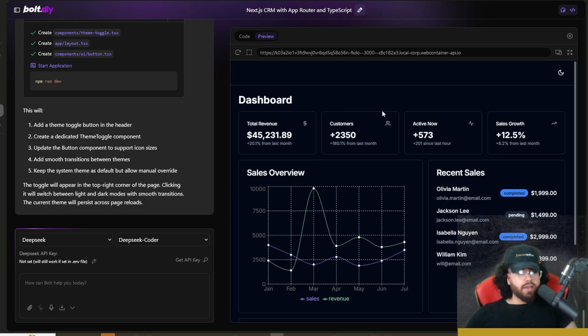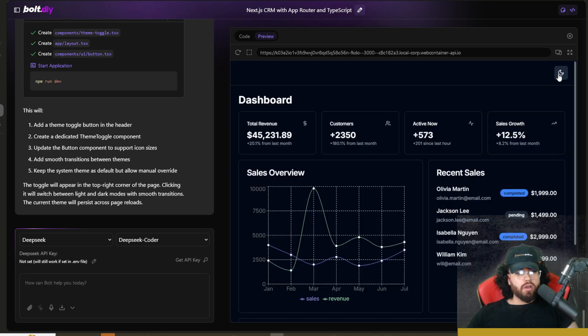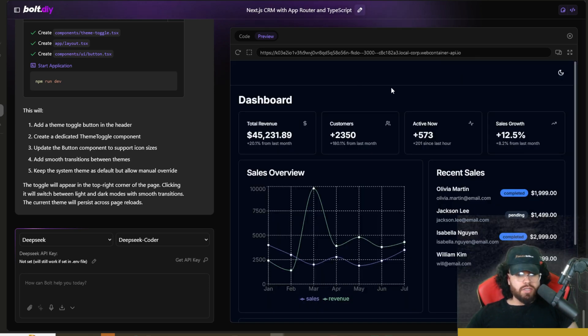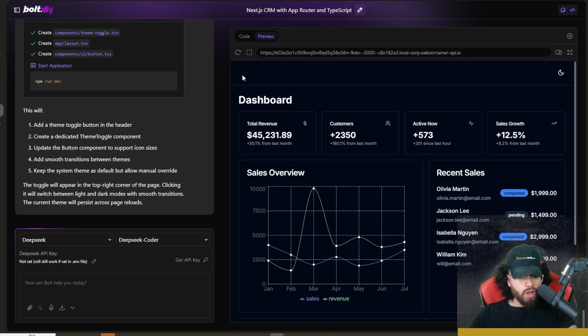Okay. And now we have the dark mode toggle and light mode toggle. So it is working. And as you can see, this didn't take too many prompts. So one thing I will say, like I said before, make sure you're very specific with your prompts.